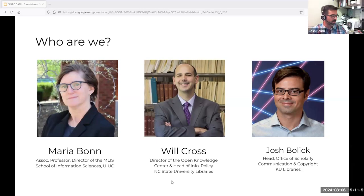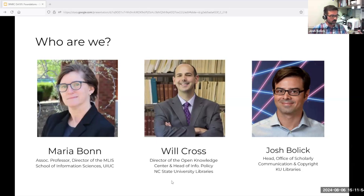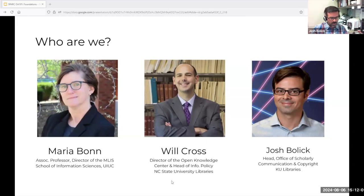Josh: Thanks both. Just to acknowledge — I'm the principal presenter today, but these slides are our mutual work, and the series is our mutual work. You'll hear from different voices along the way. Will and Maria and I have been working together since 2016. We gathered around what we thought was a rich potential intersection between scholarly communication work and open education materials and practices, and we ended up editing a book with about 70 other great people.